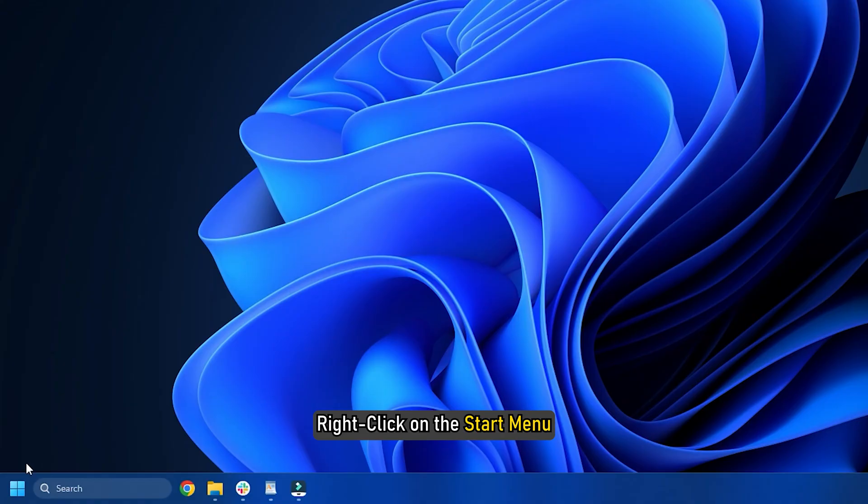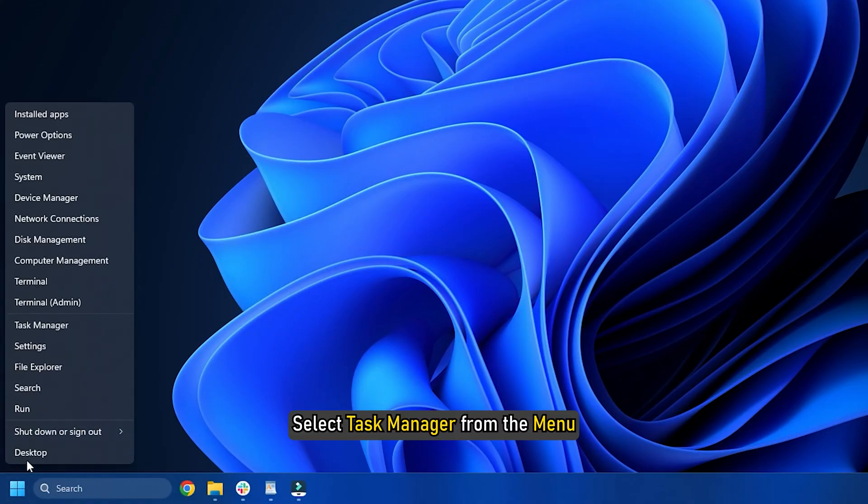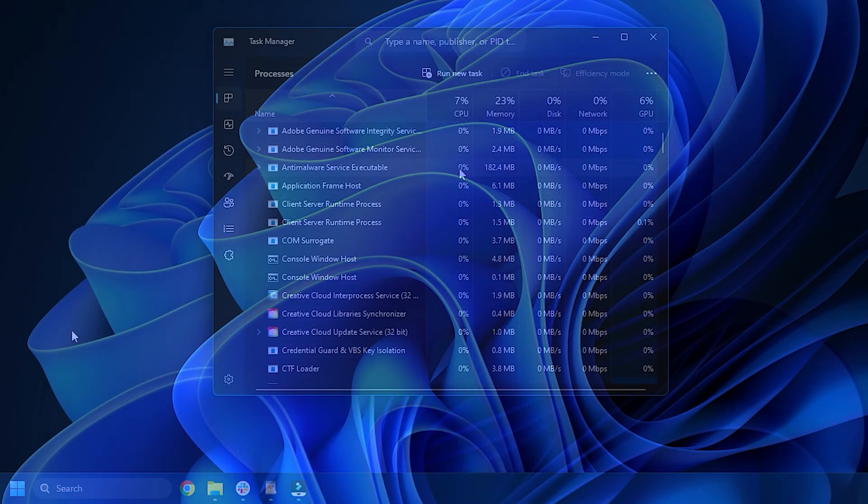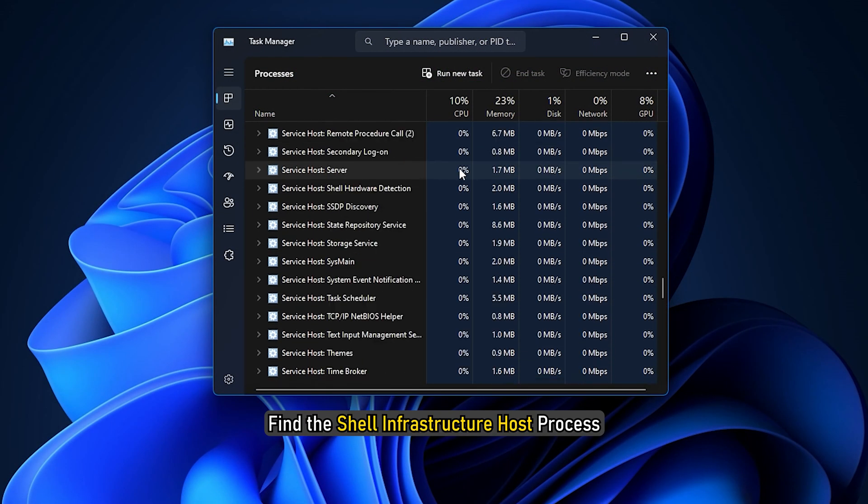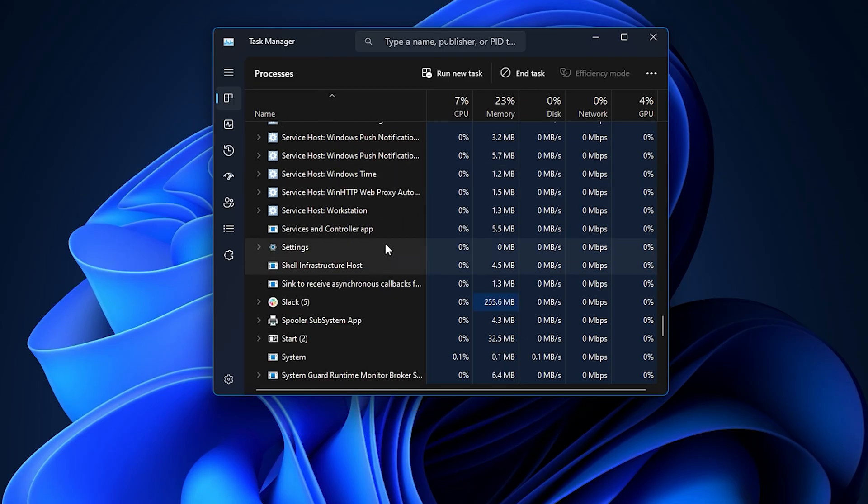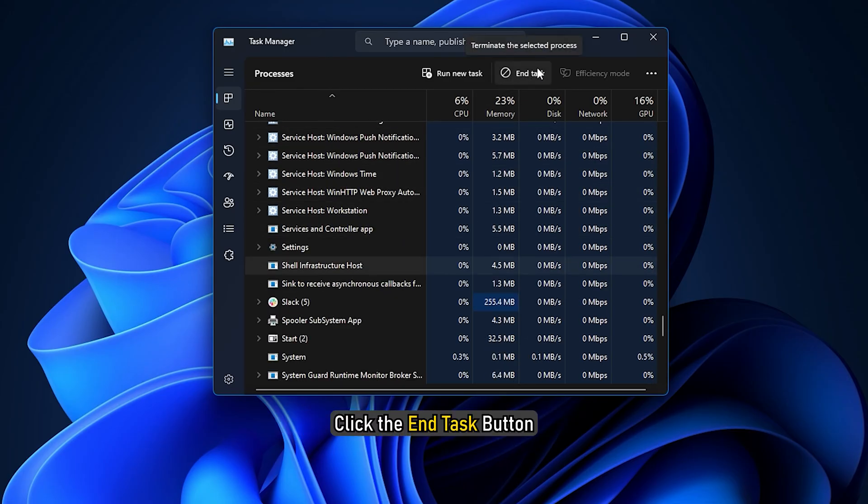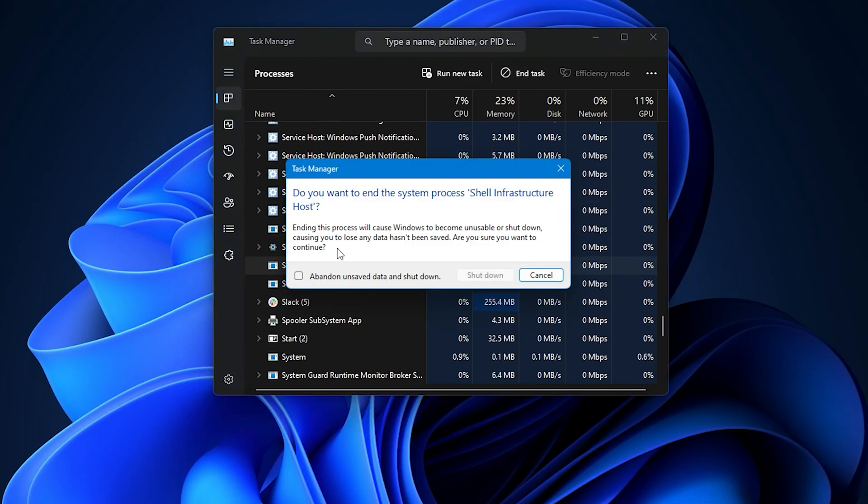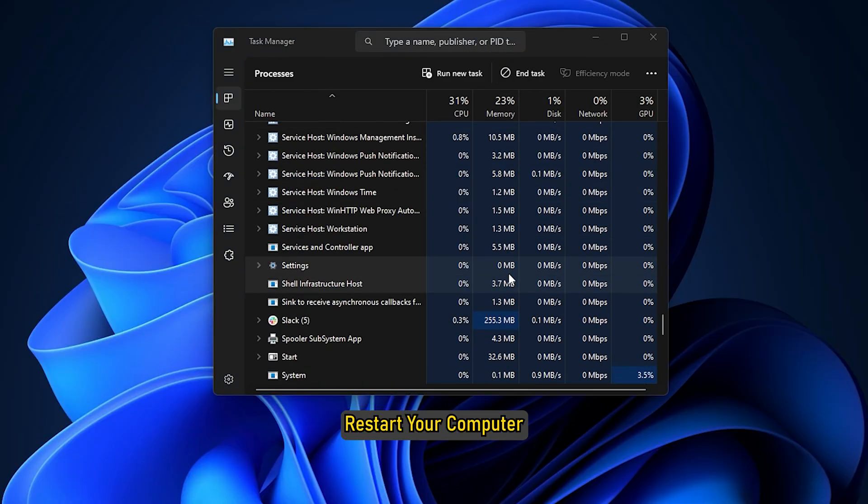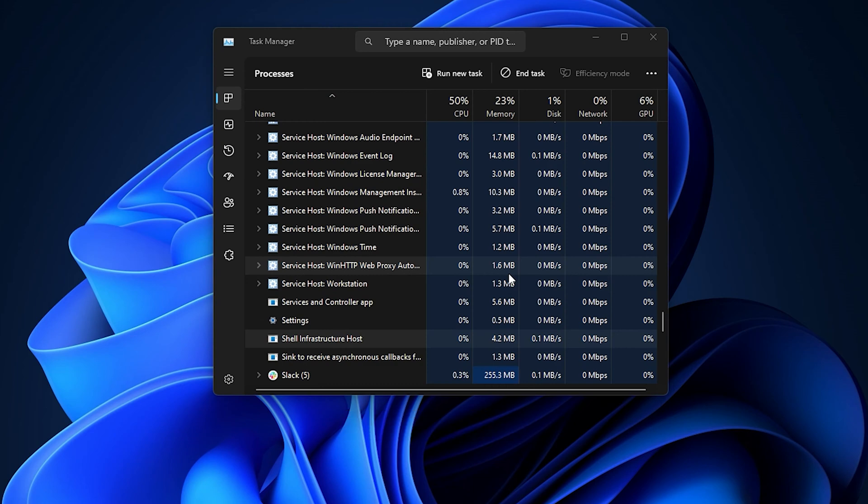Right-click on the Start menu. Select Task Manager from the menu. Find the Shell Infrastructure Host process. Click the End Task button. Restart your computer.